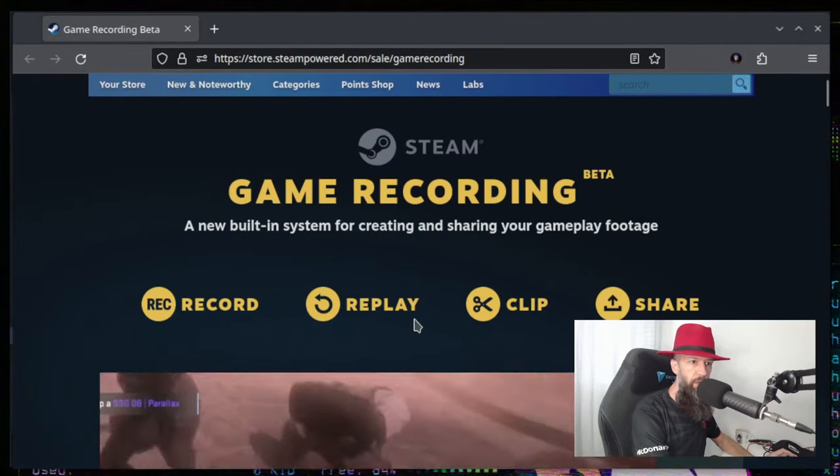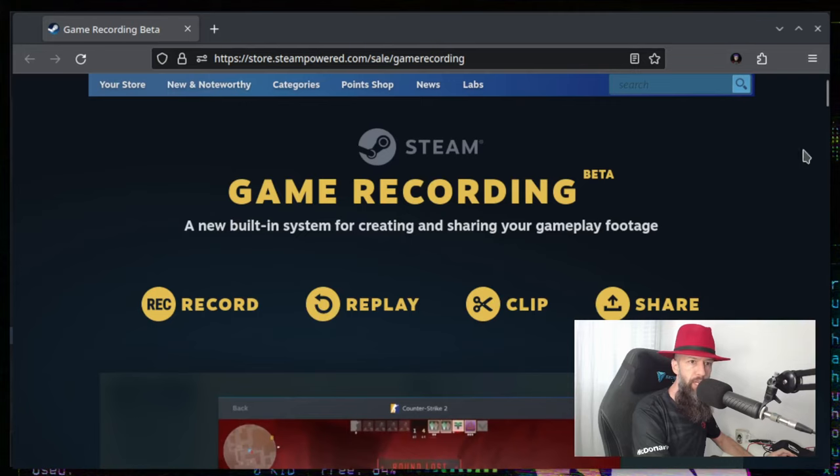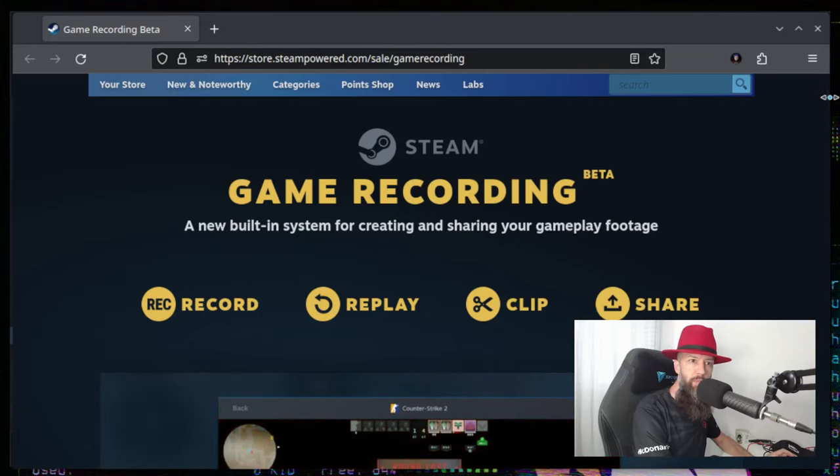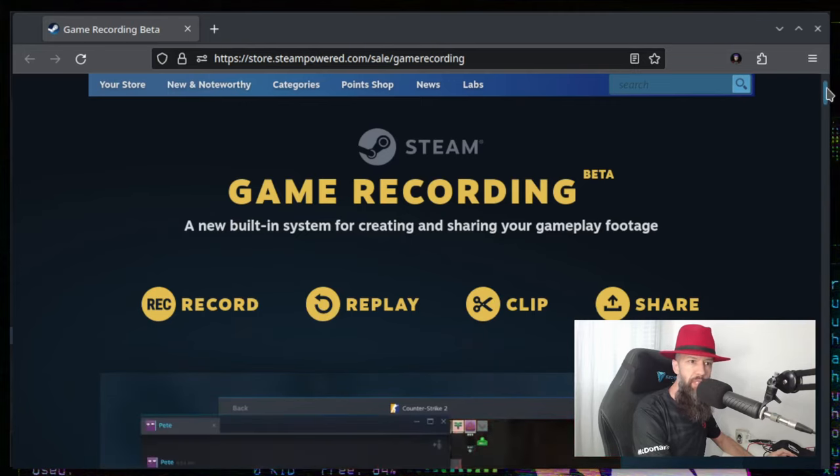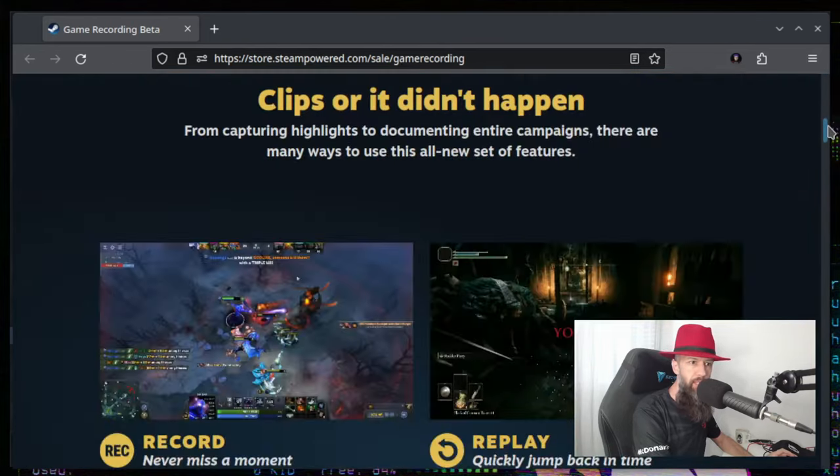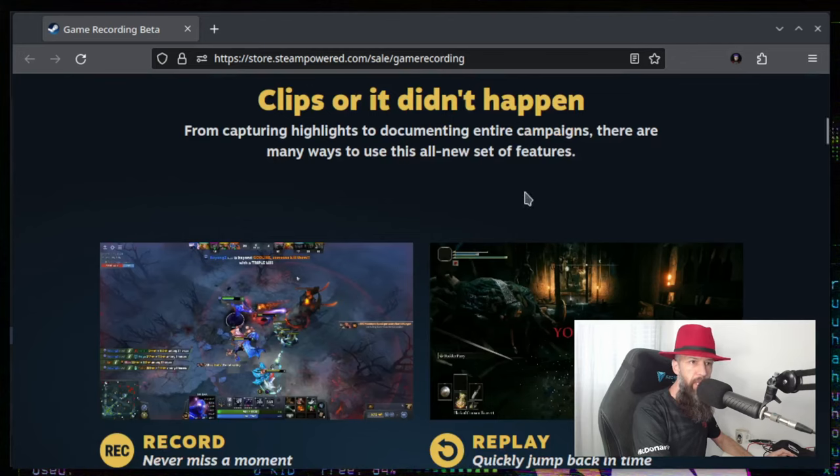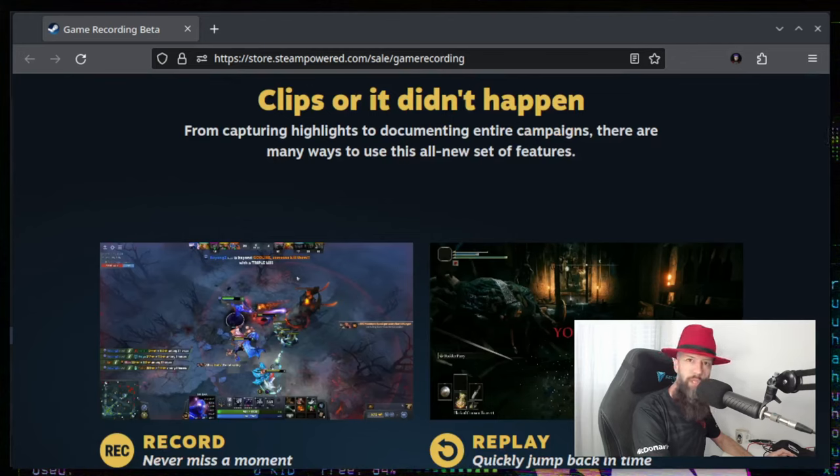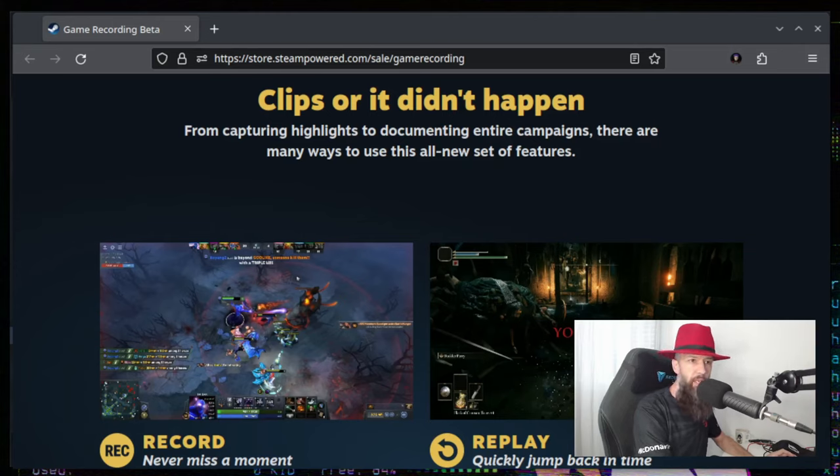You can record, replay, clip, share. You have to opt in to the beta version of Steam in order to get this feature, but the reason for this video is not to show you the new feature, but rather what you can change about it.